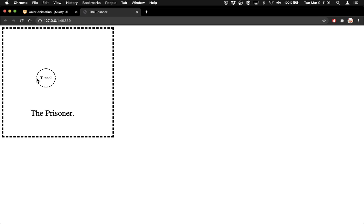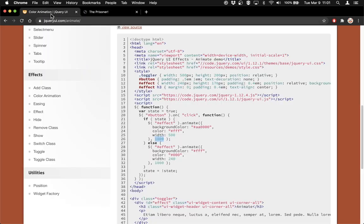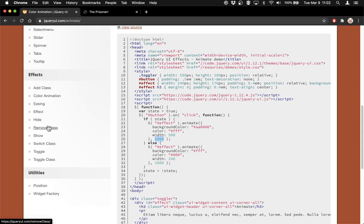I just want to touch on a couple more things so you can know what's available. All of these features are mostly around transitions — the transition of adding a class, hiding something, removing a class, showing, switching a class, toggling a class. They're all situations where an element changes and you might want to animate that change instead of having it immediately switch, which is generally how jQuery core works.